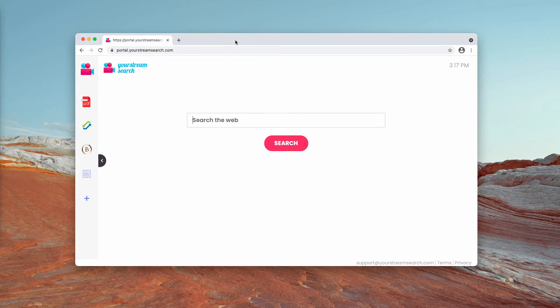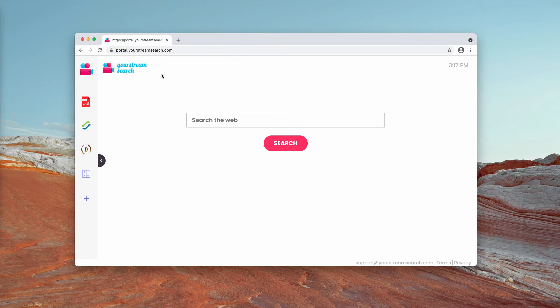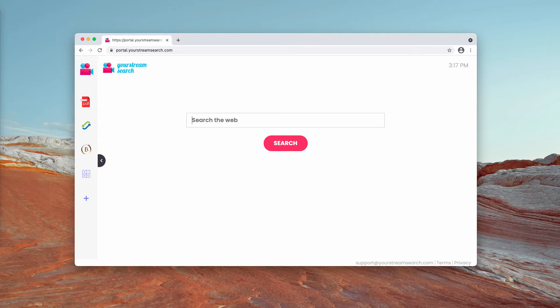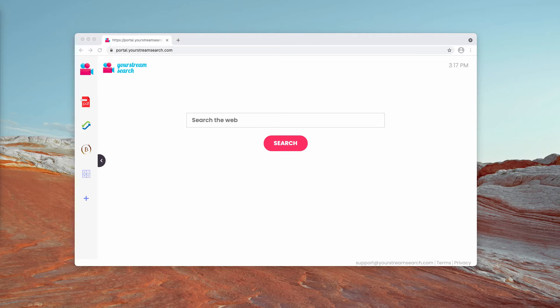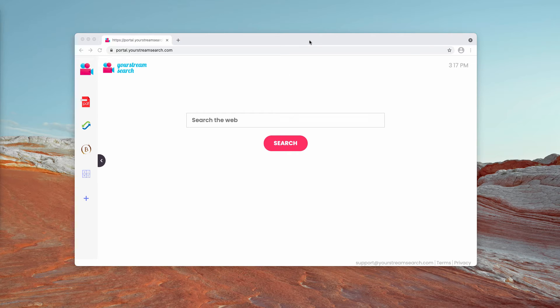If you have noticed that this yourstreamsearch extension got mistakenly installed, I strongly advise that you get rid of this extension as soon as possible.